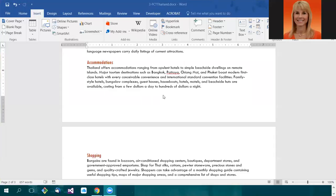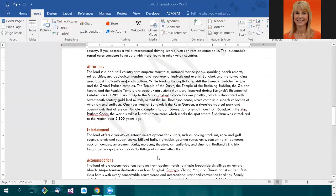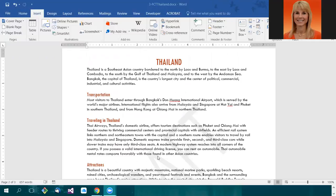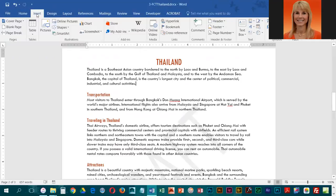We're going to be adding page numbers using headers and footers, and we'll be experimenting with several. We're going to insert them, then remove them, and eventually we will have a footer that we like and that we will keep. To start, go into the Insert tab.